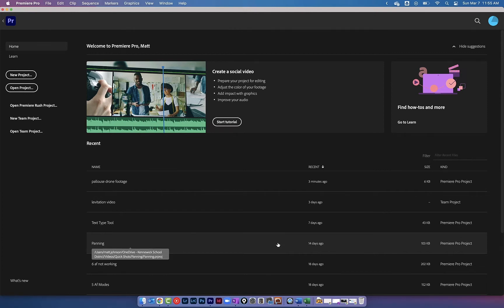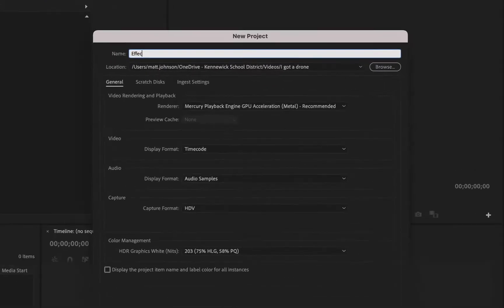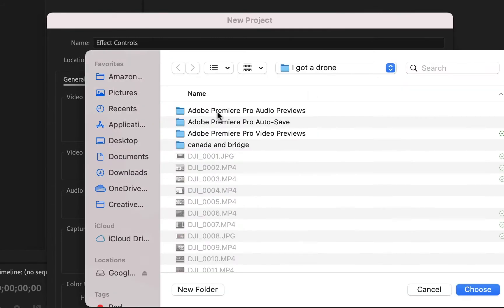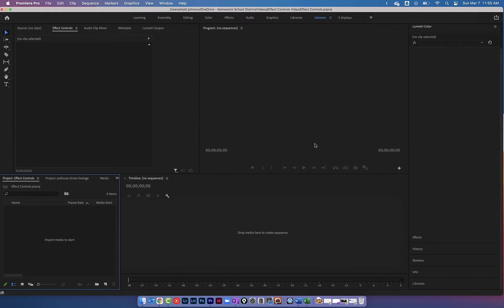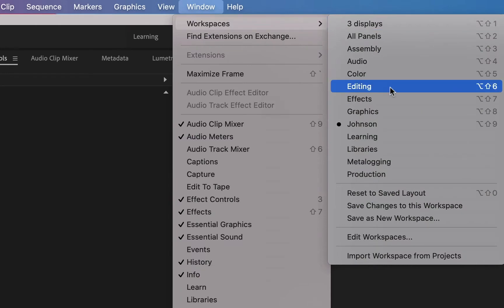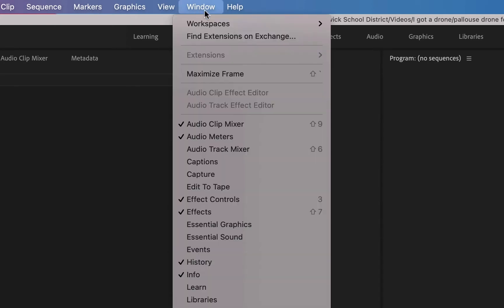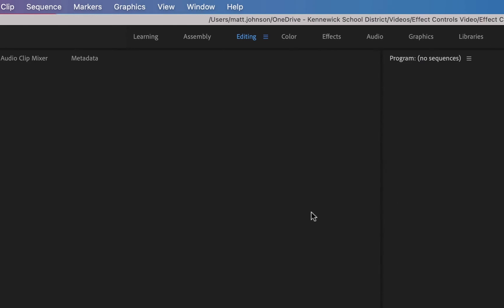Today we're going to be diving into the Effect Controls panel in Adobe Premiere. I'm going to open up Adobe Premiere and create a new project called 'Effect Controls.' Let's make sure we're all working in the same workspace by going to Window > Workspaces and choosing Editing. If it doesn't look like mine, go to Window > Workspaces and choose Reset to Saved Layout.